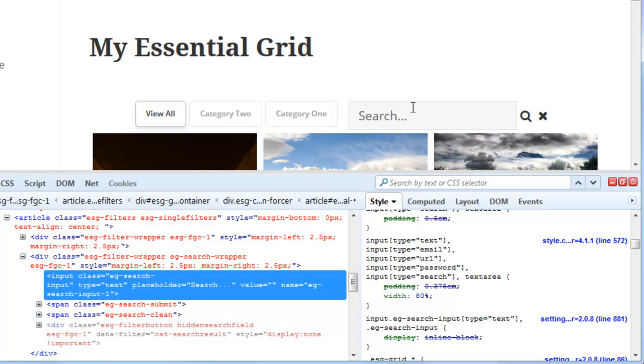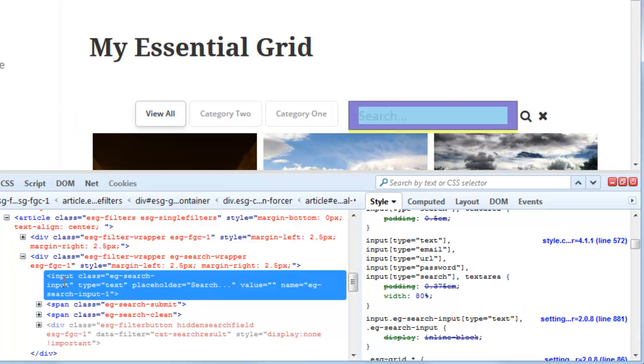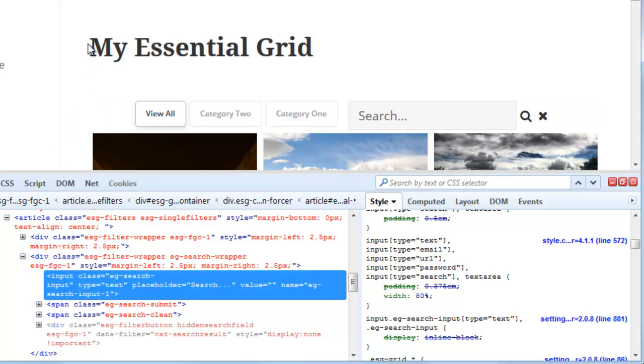Now Firebug is a front-end tool so it doesn't actually officially change anything for the site. It just changes the view of our current web page here.